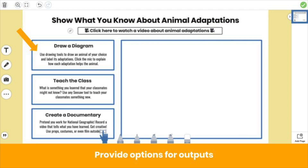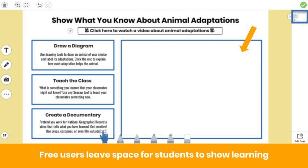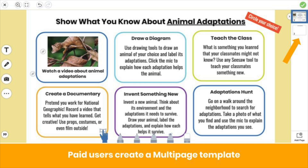To best support exploration and choice, provide multiple options for outputs, like this. Free users have one page to create a template — we recommend splitting the page so students have enough room to show their learning. Seesaw Plus and Seesaw for School users can create multi-page templates and have more space to provide more options. Use page one for your choice board, then add additional pages to give students space to show their learning.